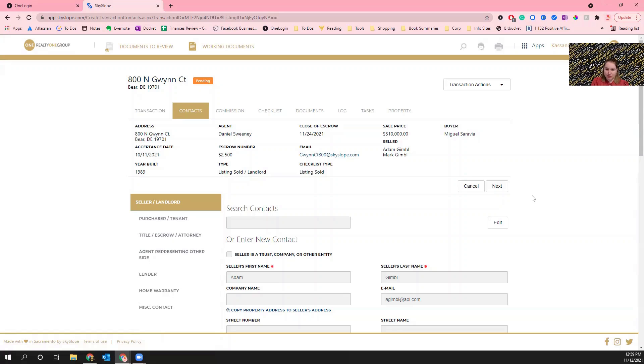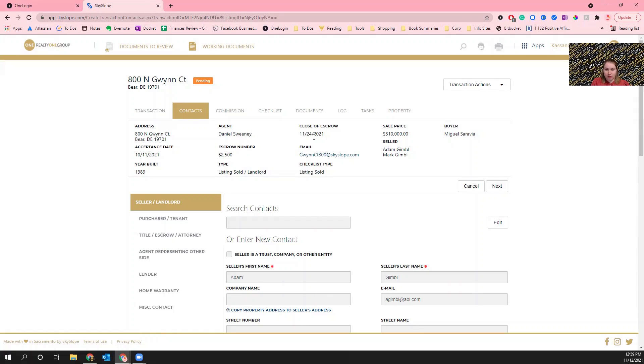Also if you want the close of escrow to be accurate, then that'll help me to be able to create a settlement slideshow for you if you are having a settlement in the office, and a couple of other things too.